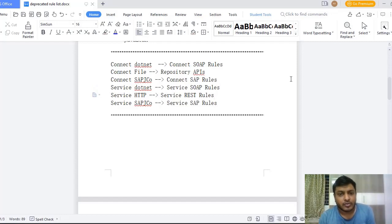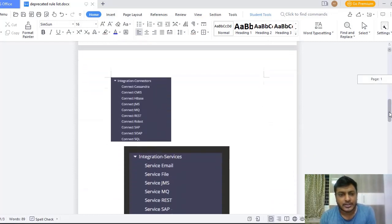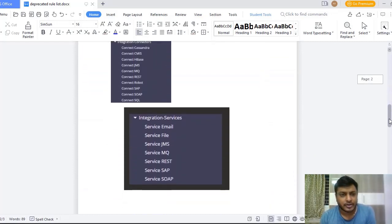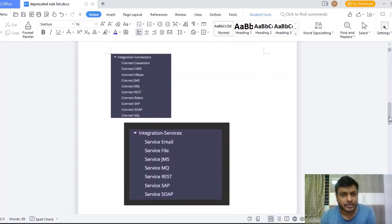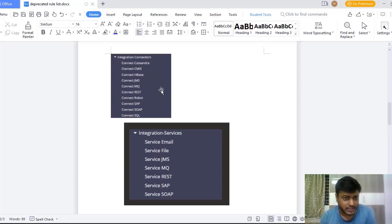Whether you want to validate, I'm just scrolling down. And these are the record instances where you can see this is the Integration Connector Records Explorer from 8.7 version, and here you can't see Connect File, Connect TJP, Connect SAP JCO.